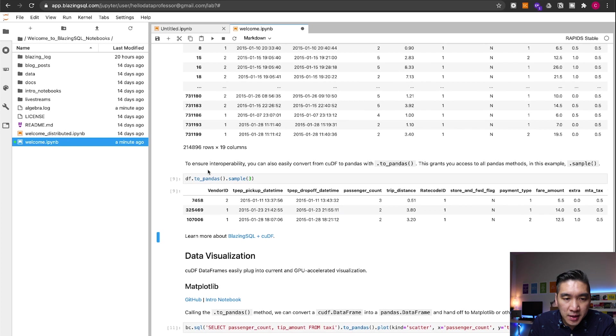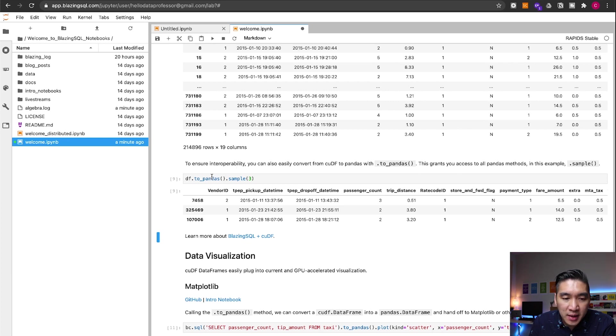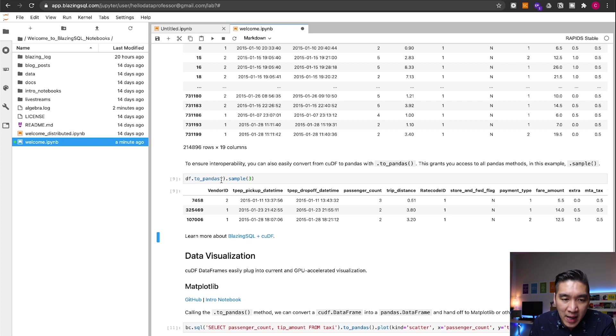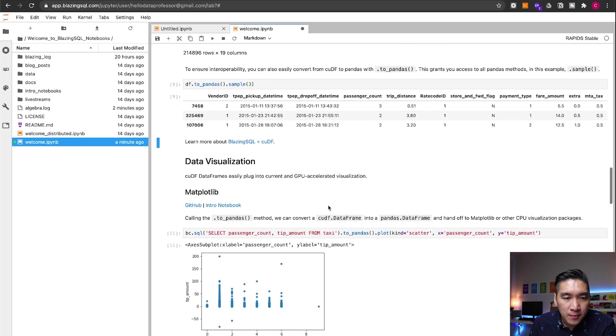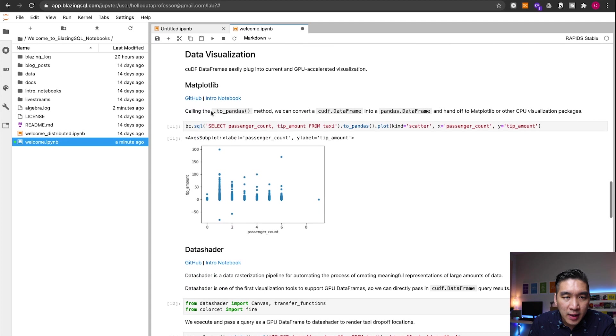So this cell allows you to convert it to the pandas in order to allow compatibility or interoperability with other modules like the machine learning building process that might be familiar with the pandas data frame. So you could convert it here using the to_pandas function.